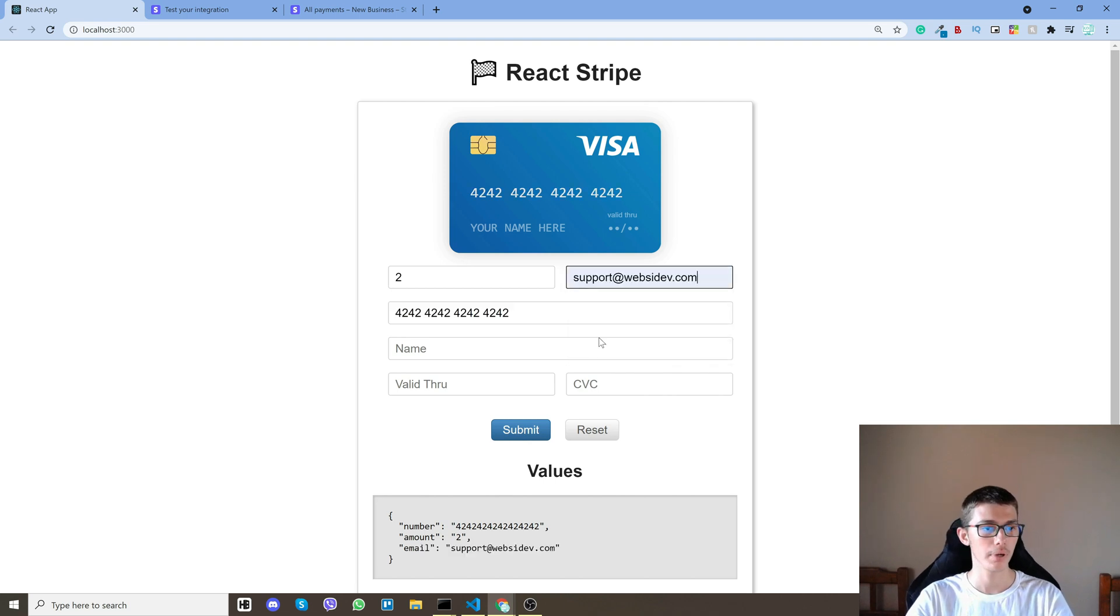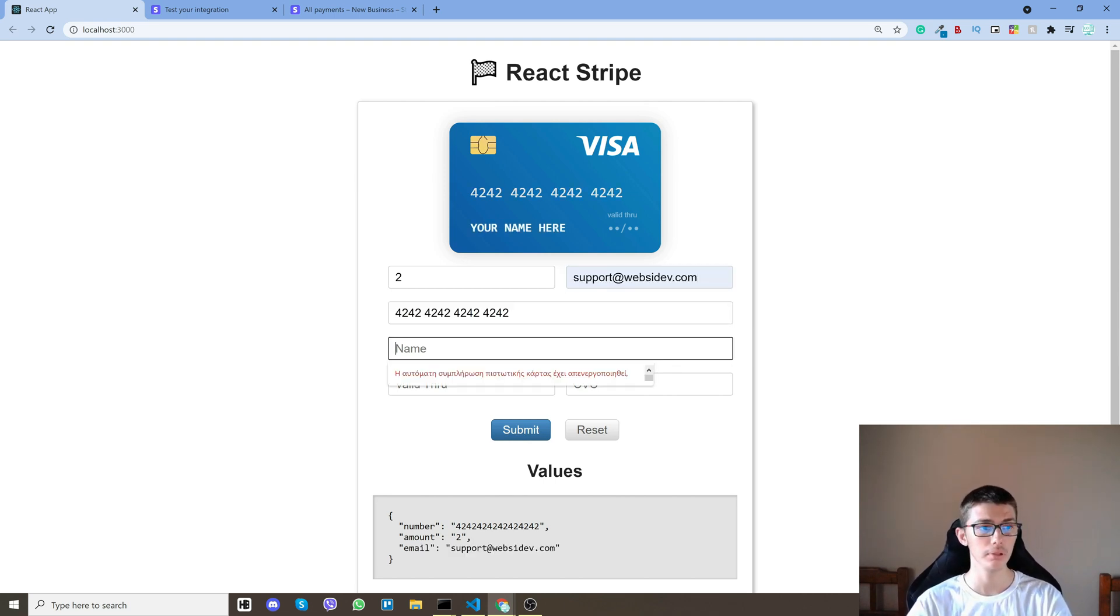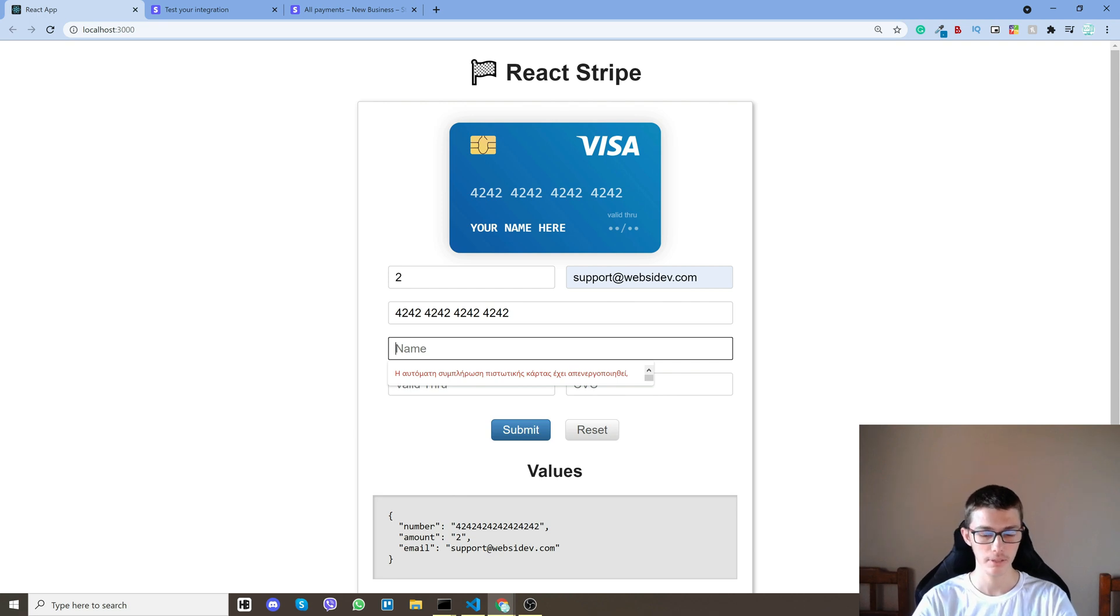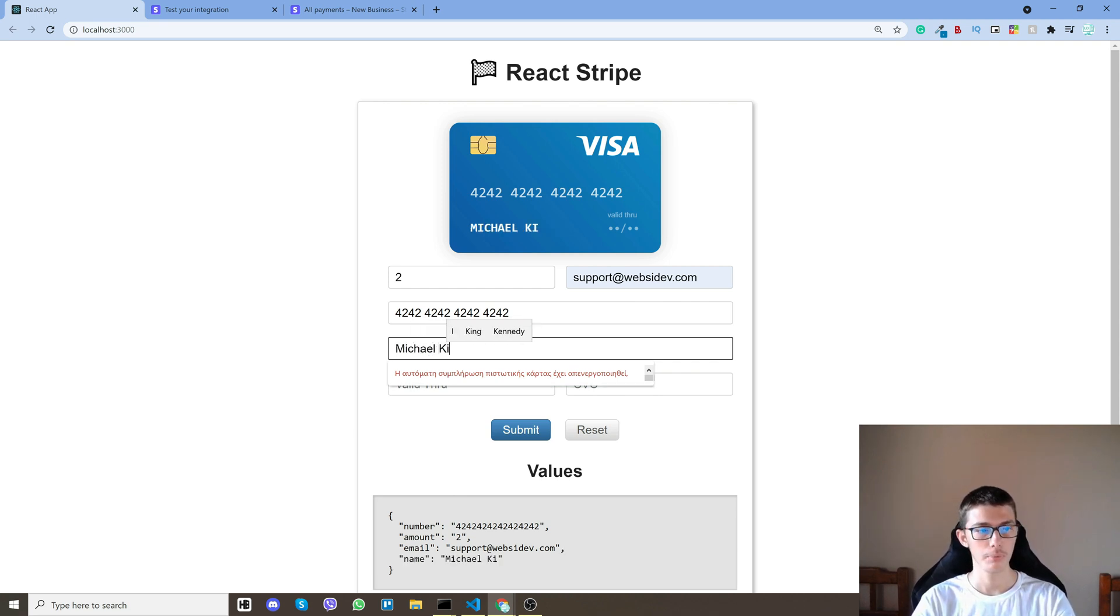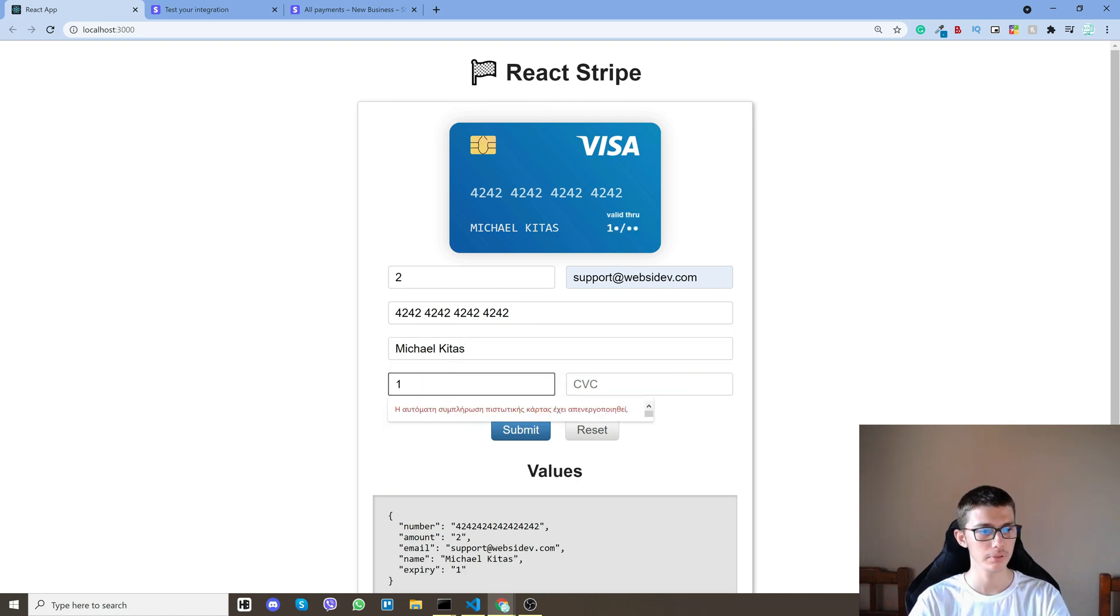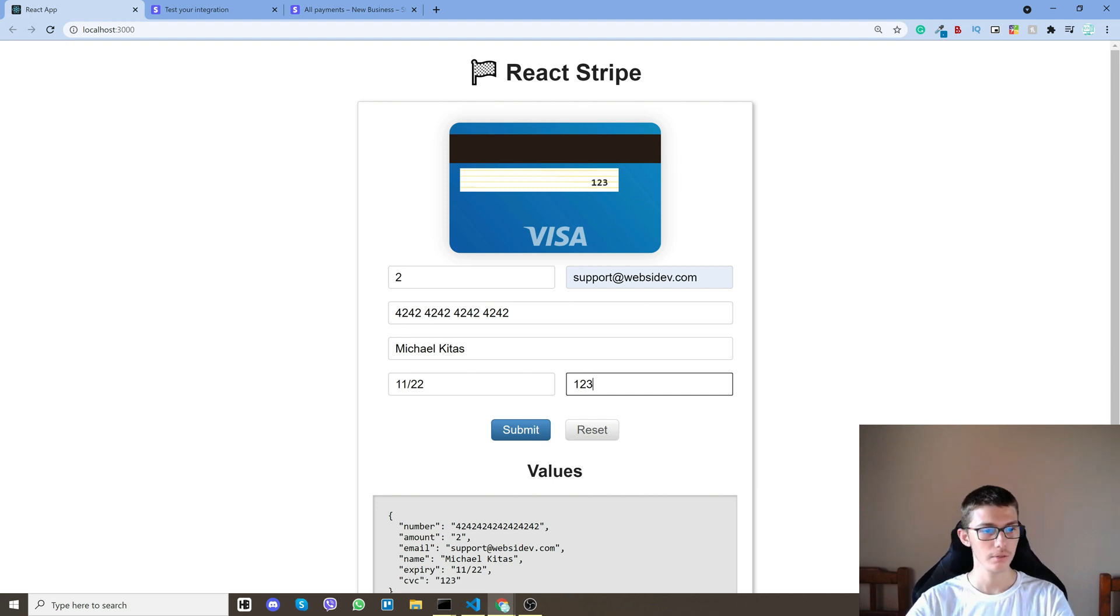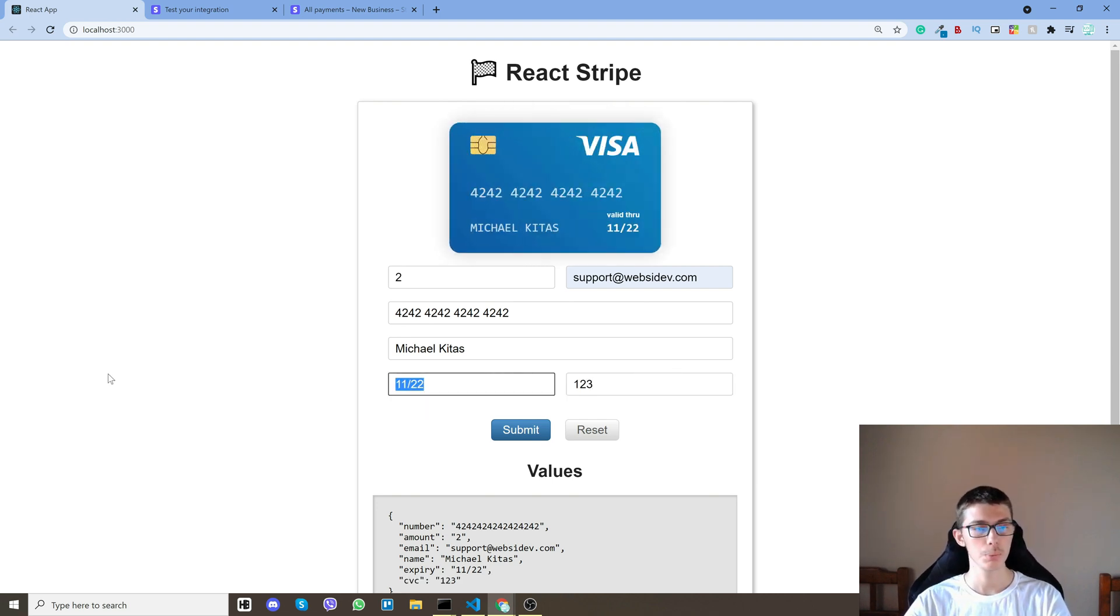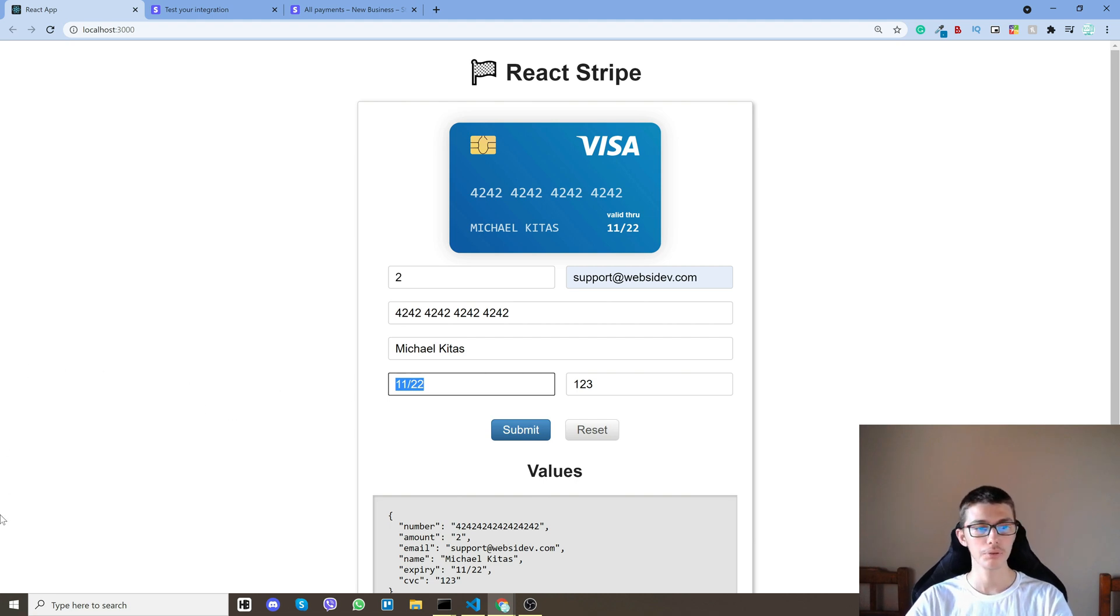Then I'll put my email or you can put in your random email, it doesn't affect anything and I'll put my full name. Again you can put whatever you want here but just so you can understand how it works. Then this has to be any future date from now and a random CVC.